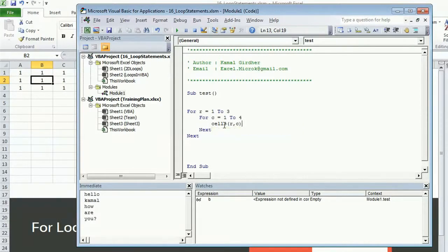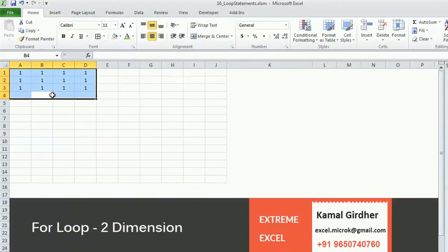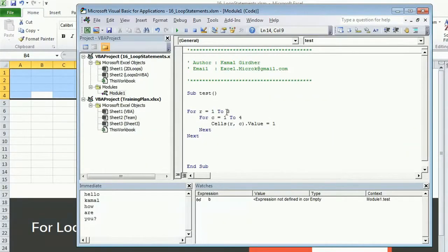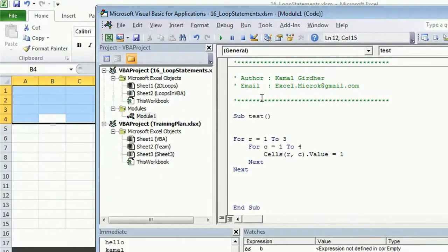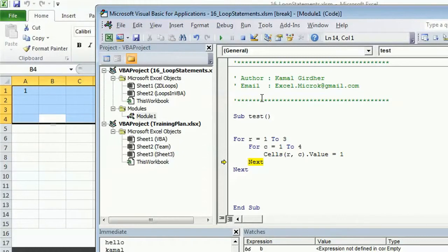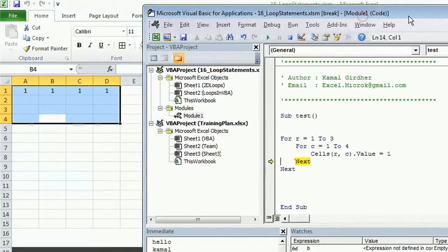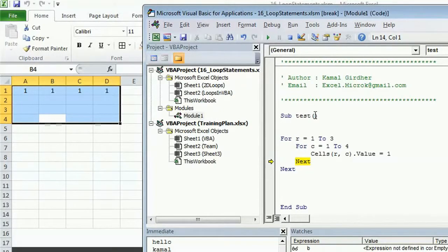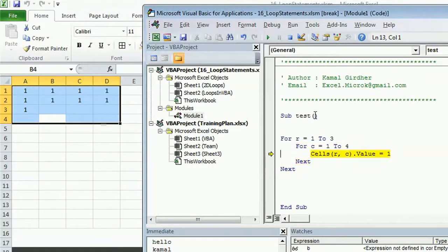Now if we clear this and when I run this, see what happens. Row is initially one. Now for first row it will repeat things four times for four columns. First of all, for first column in one comma one it writes one, then in one comma two it writes one, then one comma three, and then one comma four. So it completed its job for first row and all the columns. Then it moves to second row and writes for second row and then for third row. Once it is over it will move out of the loop.